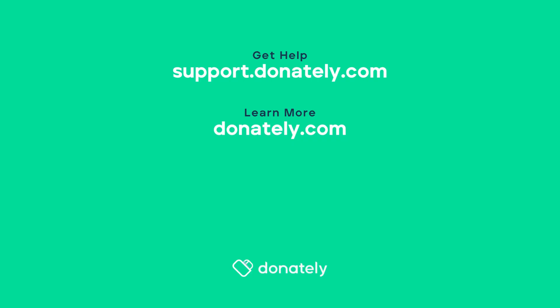As always, we're here to help. Now go get those donations and keep up the good work. Thank you.